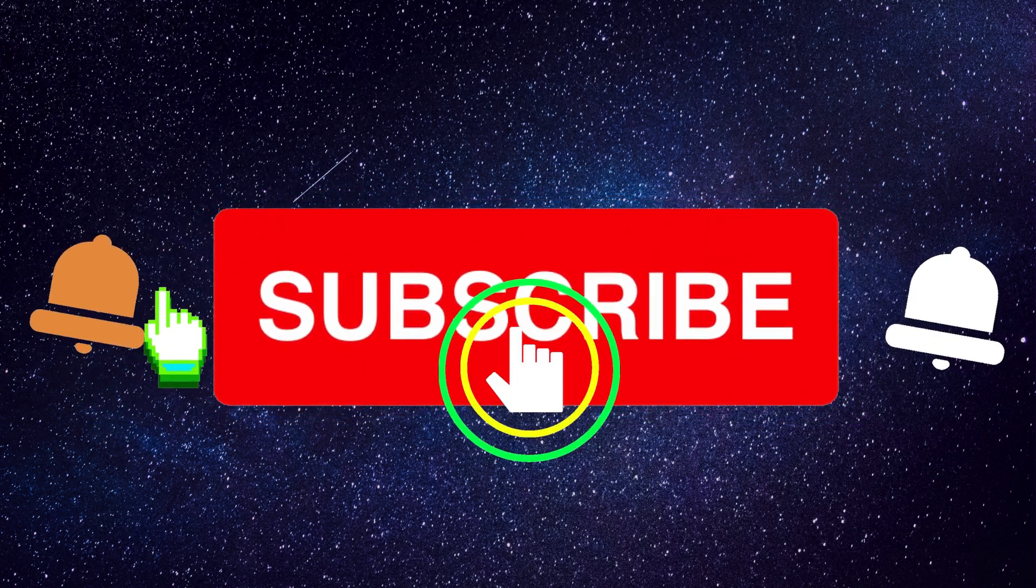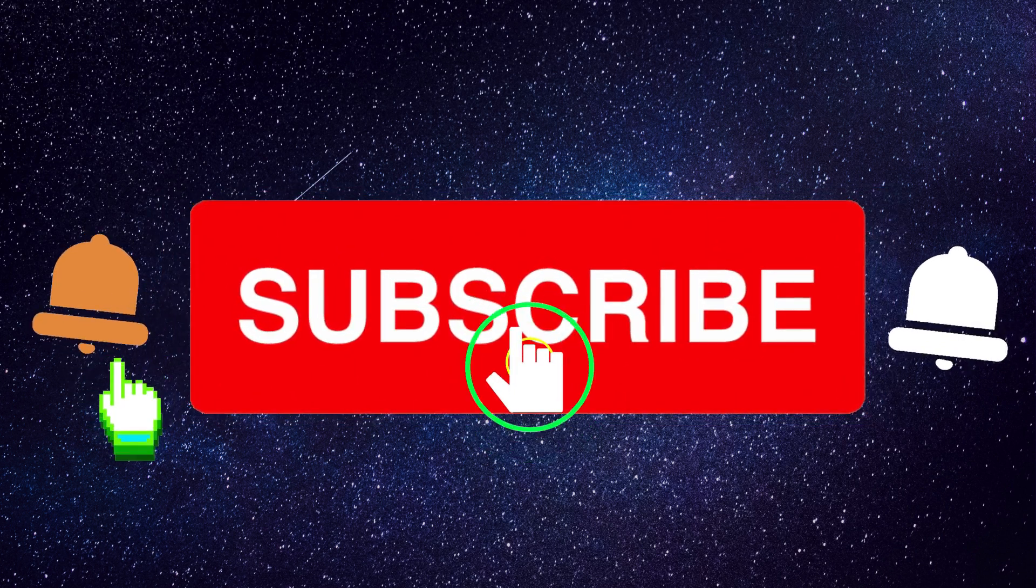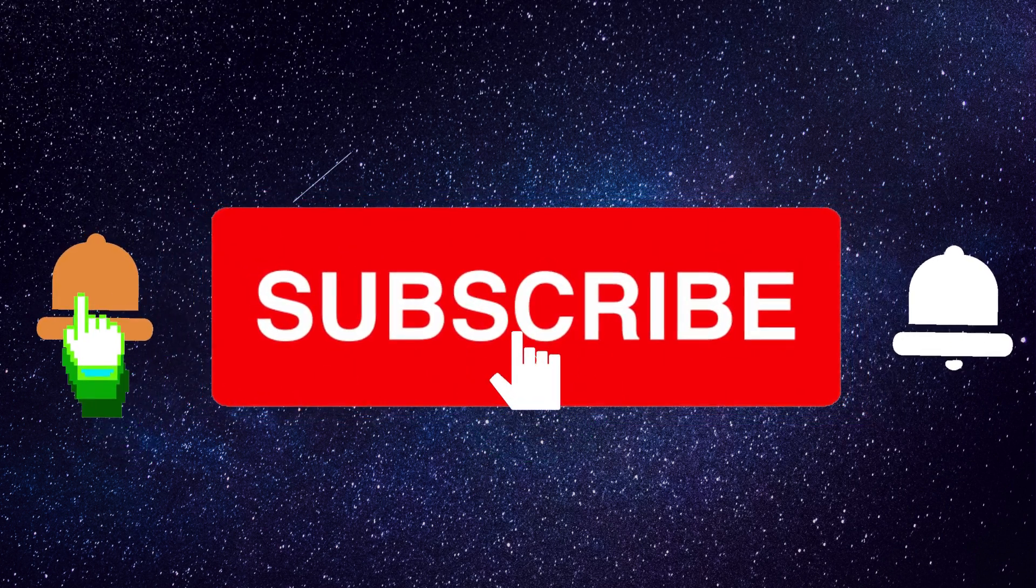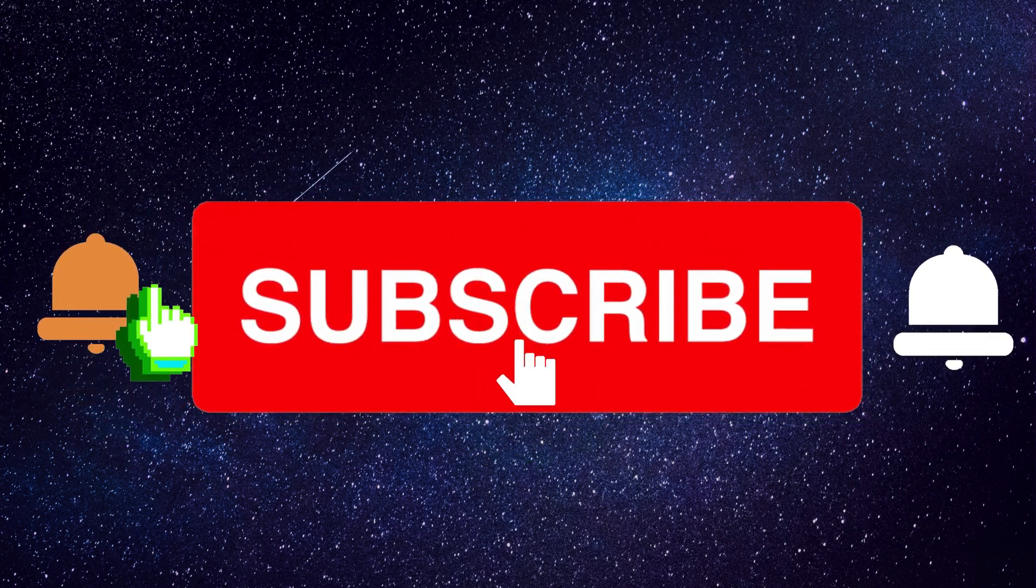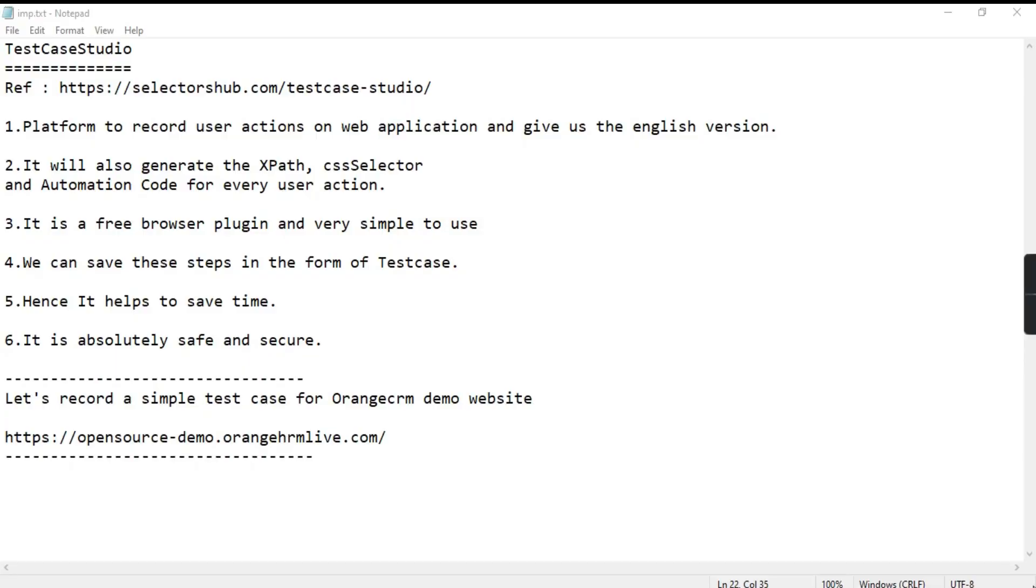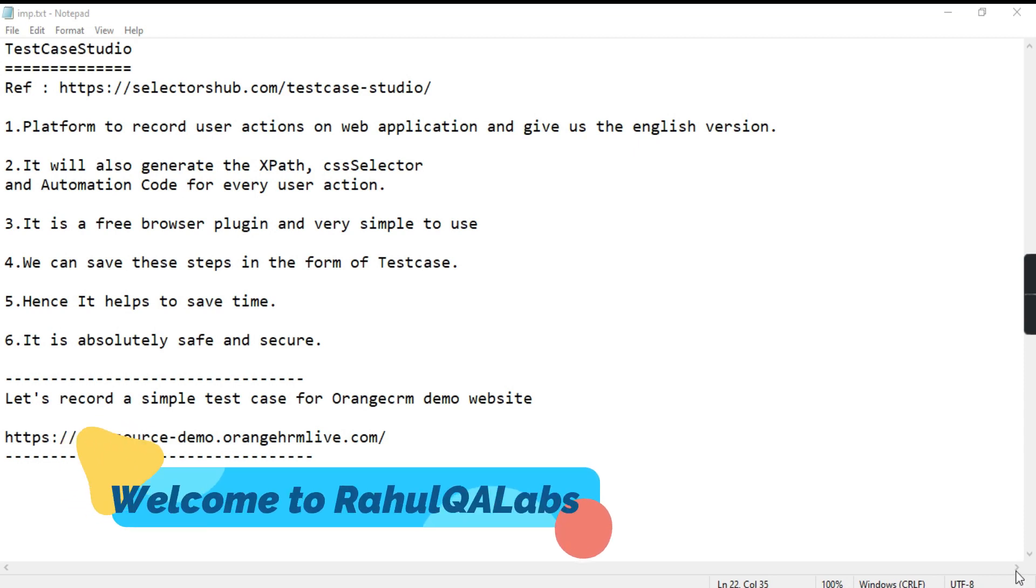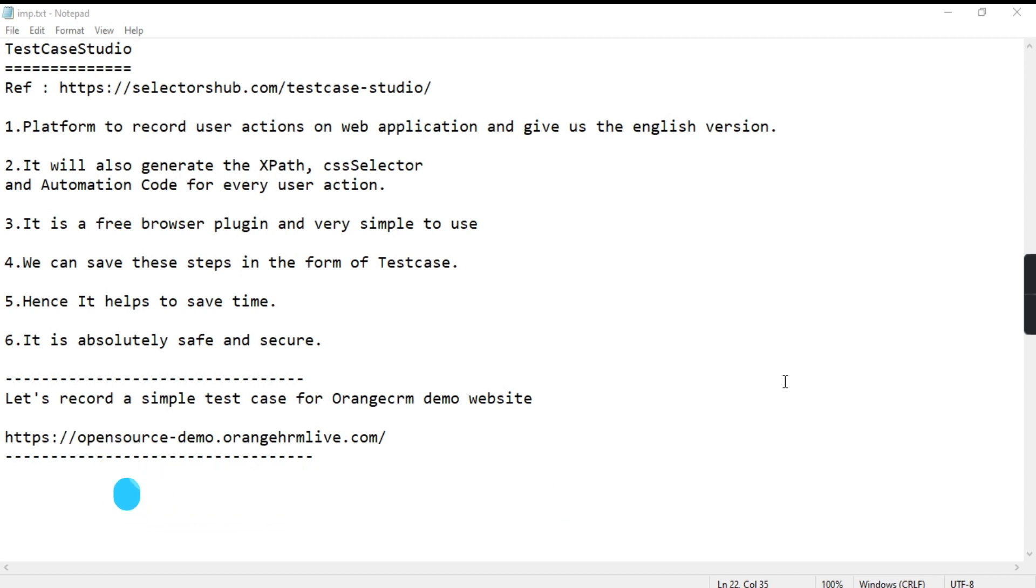Do share and subscribe for more such videos on software testing. Hello everyone, my name is Rahul and welcome to my channel RahulQA Labs. In today's tutorial, we will be